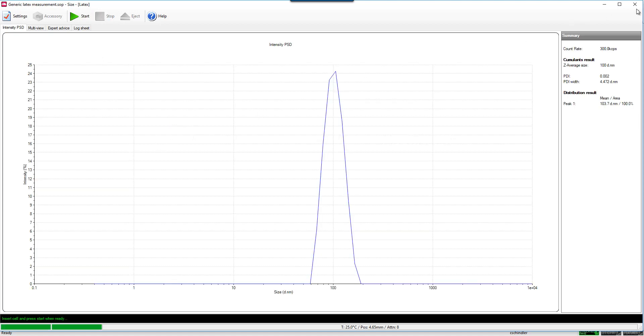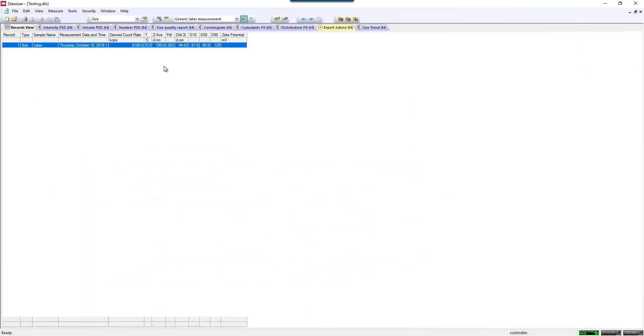Once the measurement is finished, you will now notice that you have a record in your record view. And you can display your sizing result.